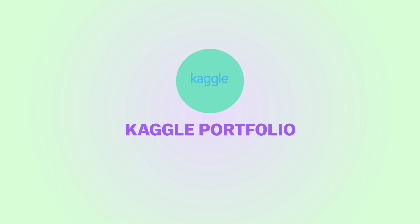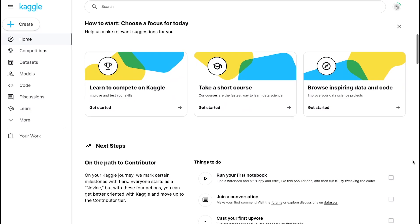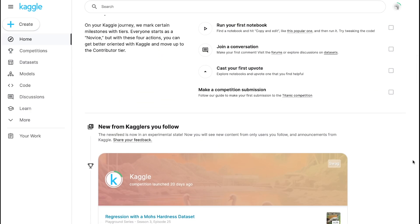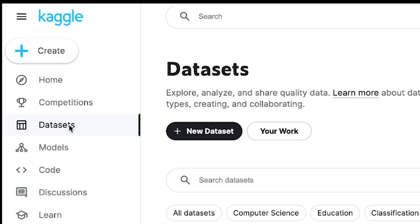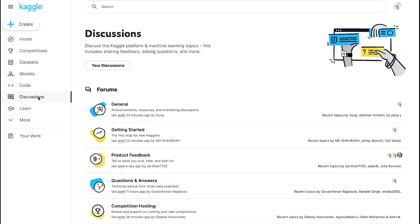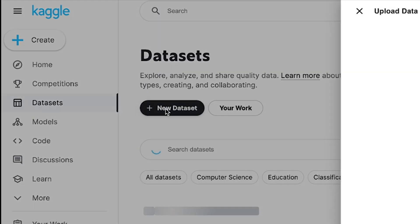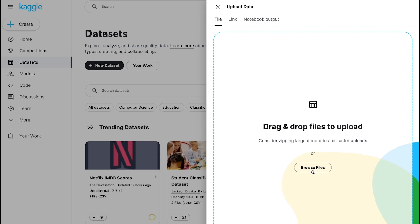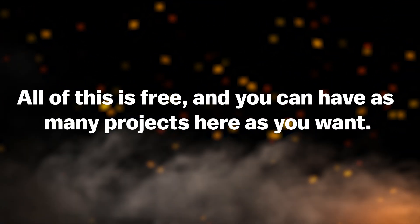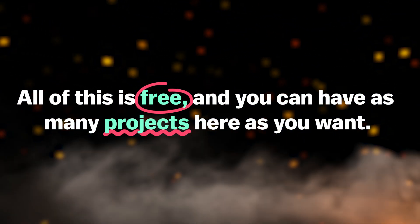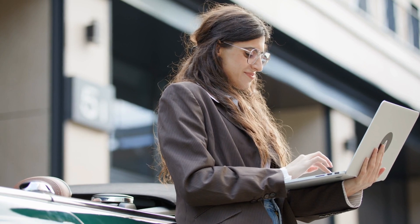The first one is a Kaggle portfolio. Kaggle is not really a portfolio website in itself. It's basically a community platform for data science where you can, for example, enter in competitions, find free datasets to work with, and engage in discussions with other people. But you can also put your data projects there on Kaggle — all you have to do is upload it as a notebook or a dataset. All of this is entirely free, and you can have as many projects here as you want.